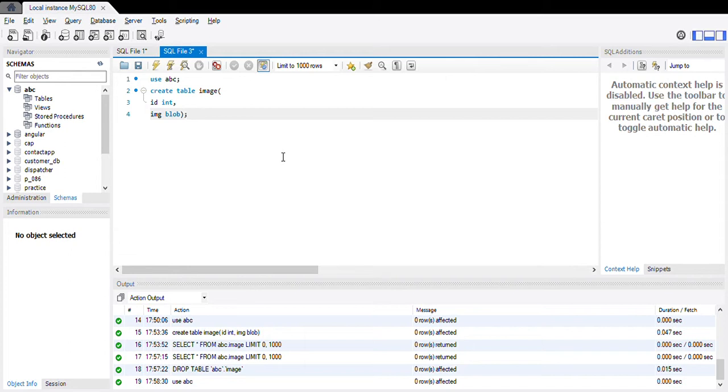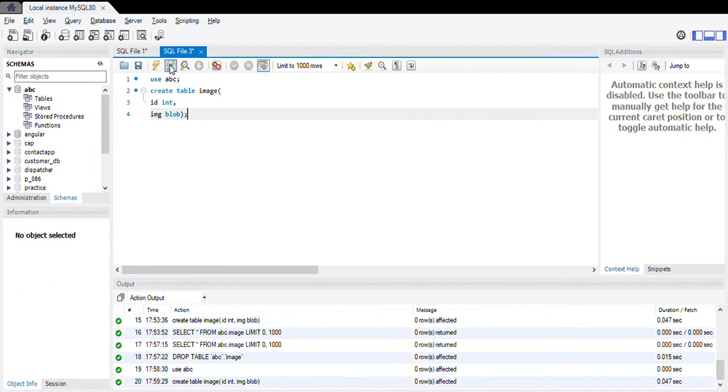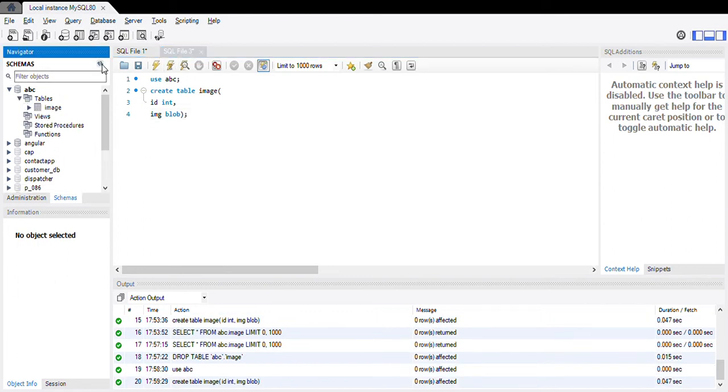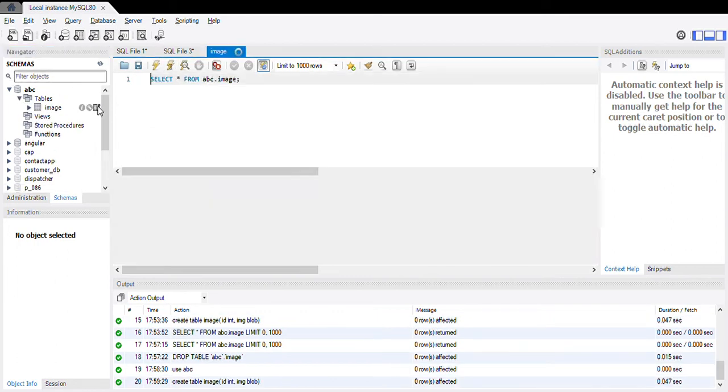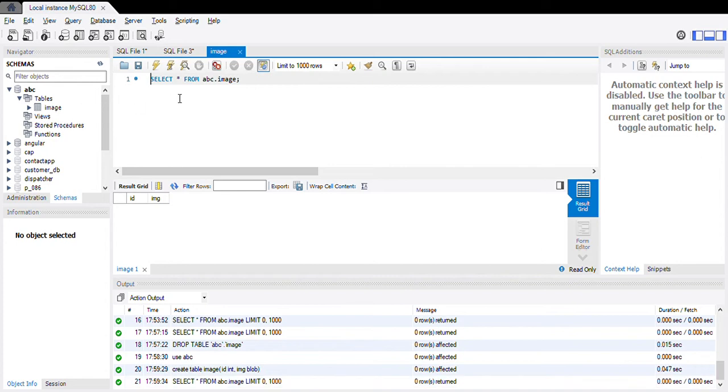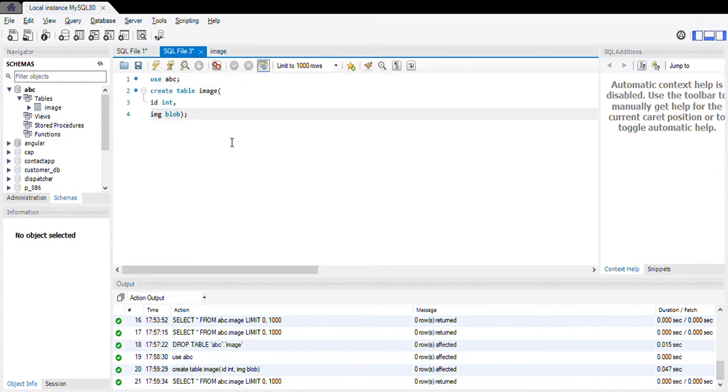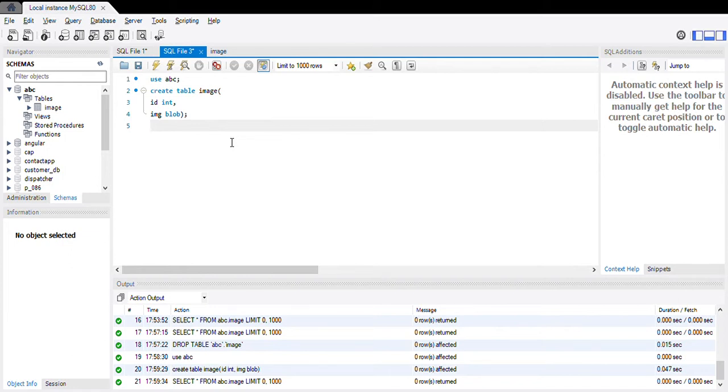Okay, that is done. Let's run this query. Refresh the schema. Yeah, this image table is created and there is no data present in this image table. Now we need to store the image and make sure that image is stored in your local system. I will tell you where to store that image. Now insert the values in our table.